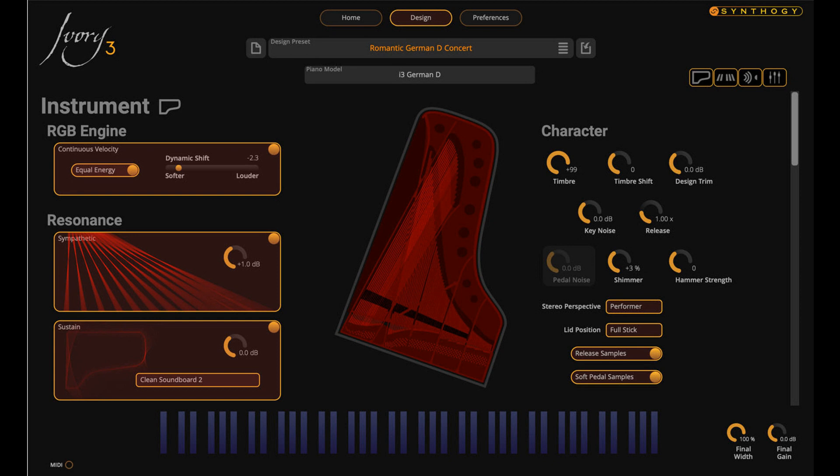Synthogy has introduced Ivory 3 German D, the debut product in Synthogy's newest generation of Ivory software instruments for Mac.